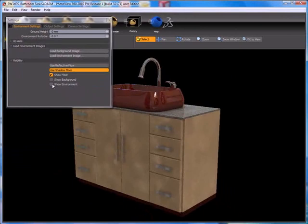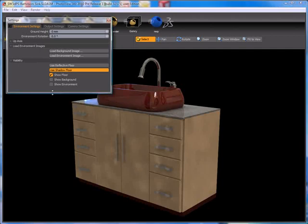By default, when you load an environment image, that checkbox becomes checked. If we uncheck that, it turns off our background environment and just allows us to work without seeing the environment. However, the lighting and reflections from the environment are still affecting our model.